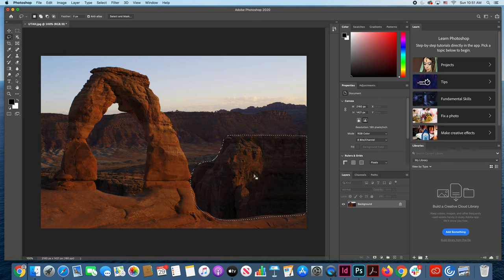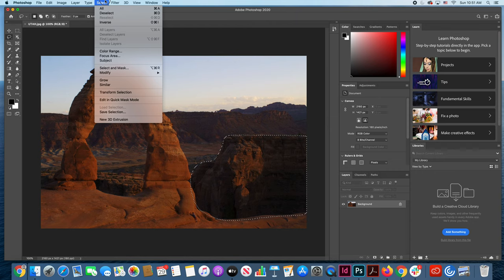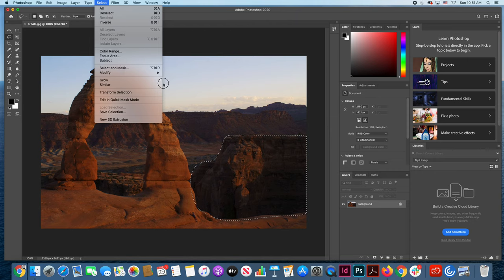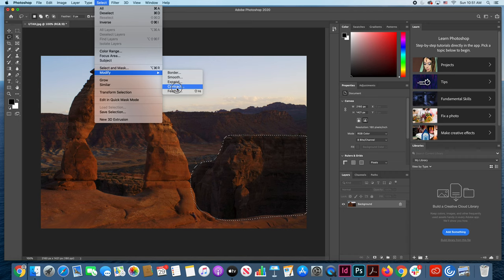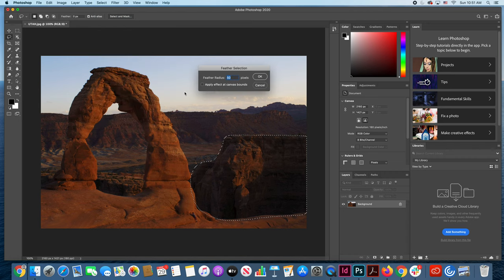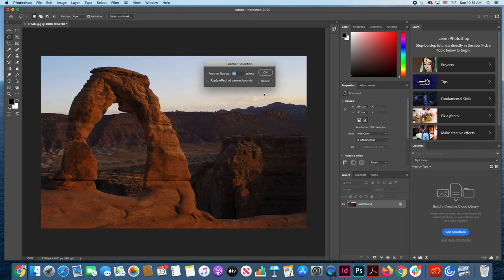But before we make those changes we want to do one other thing to this lasso tool. We want to go to the select pull down menu, pull down to something called modify, and slide over to something called feather. So what is feathering?